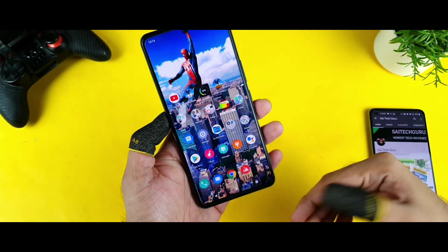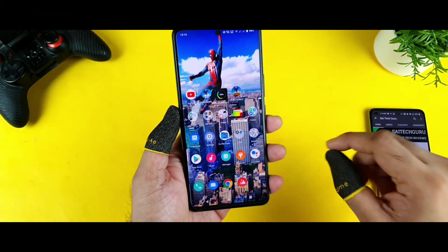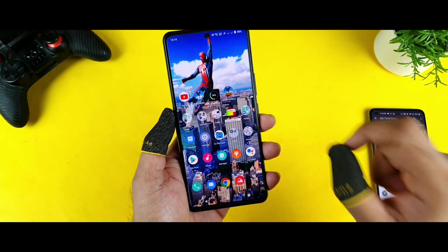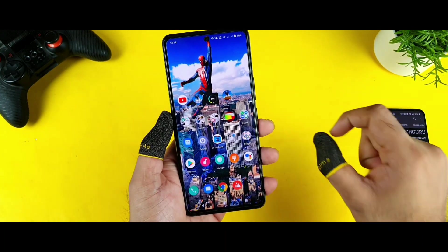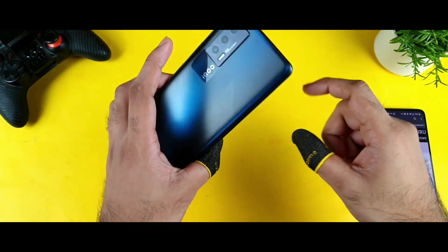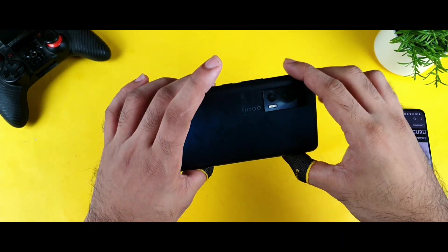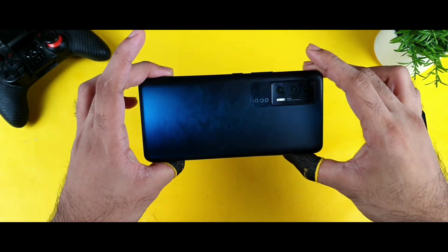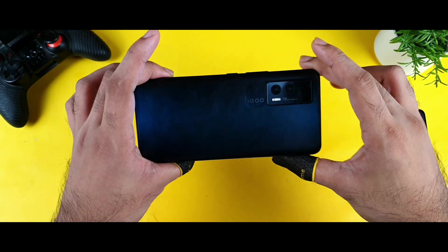Hello everyone. Hi, I'm Saito. Welcome back to Saito. Today we are going to do the 90fps battery runs mobile gameplay test in the iQOO 7 device by using the config file.